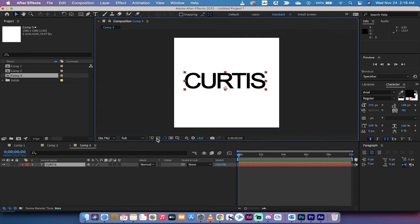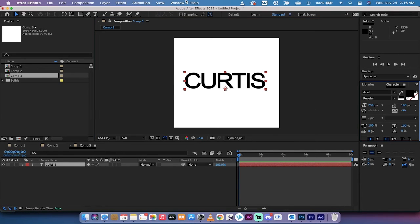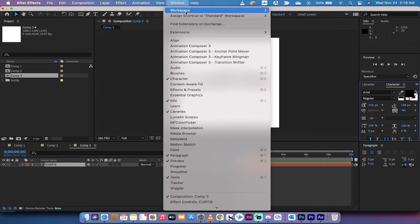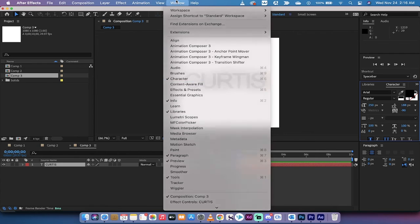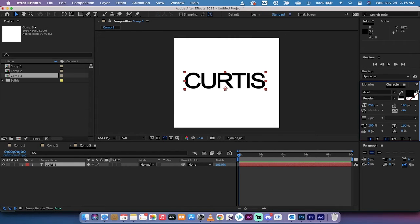I've gone ahead and added in my name. The next step here is if you go to your character panel, if you don't see it, go to window, make sure there's a check mark beside character.